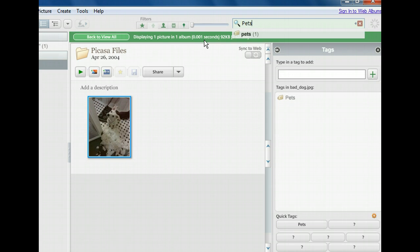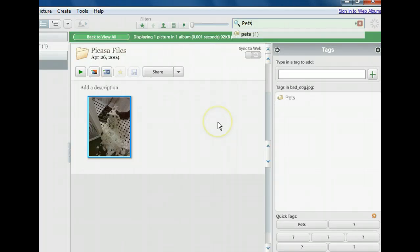See how Picasa found the photo? This is the only photo we have of pets so far, but as we continue to add more we can always pull them up by searching for the tag.